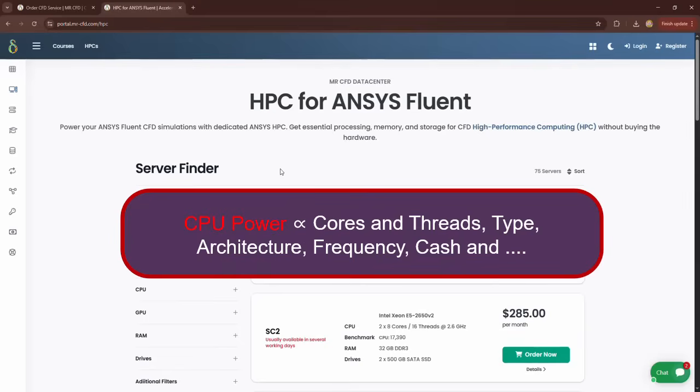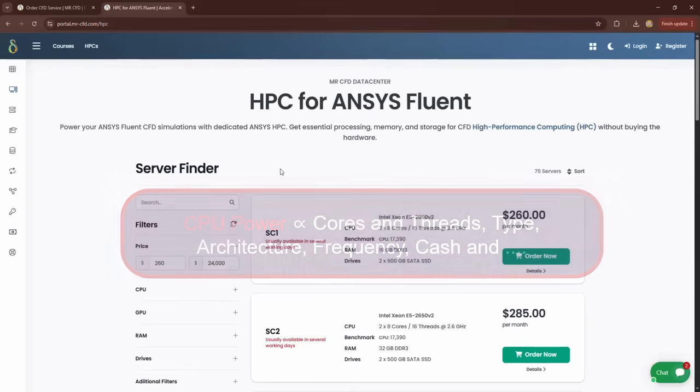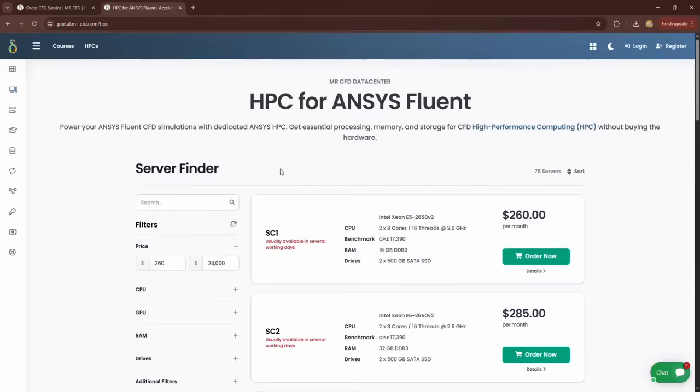In fact, the efficiency of the CPU depends on the total effect of all these parameters on each other. So to compare the power of different CPUs with each other, we compare their benchmark scores. There are reputable websites that have reported the benchmark scores of different CPUs.